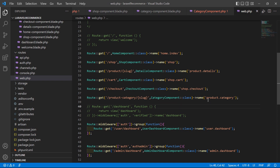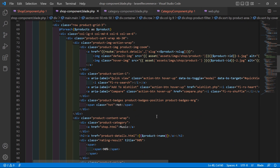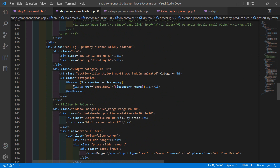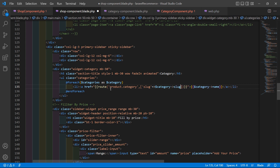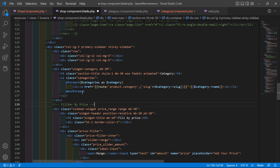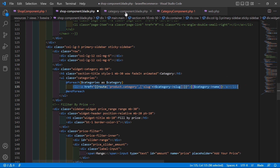Copy this route name and go to the shop component view file. Inside the category list foreach, add href equal to {{ route('product.category', ['slug' => $category->slug]) }}. Copy this line and also paste it inside the category component view file foreach. Save both files.